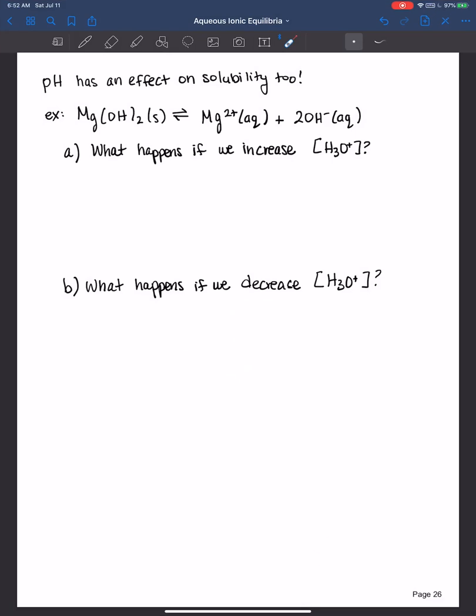Hi everyone, welcome back. So in the previous video I introduced you to the concept of molar solubility. In addition, we learned about how trying to dissolve a relatively insoluble solid in a solution that has its common ion decreases its solubility furthermore. So in this video I wanted to illustrate that pH has an effect on solubility too.